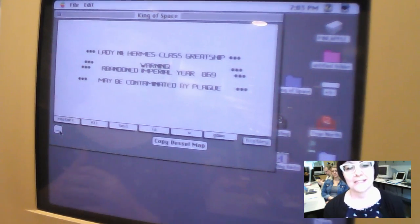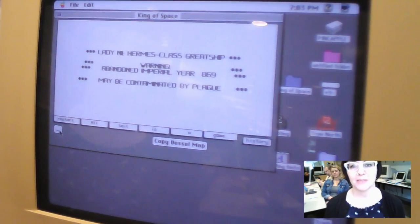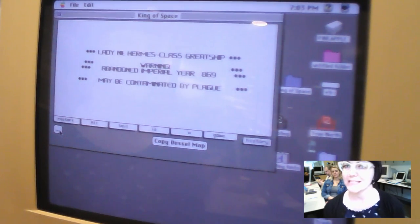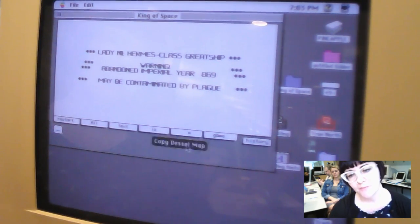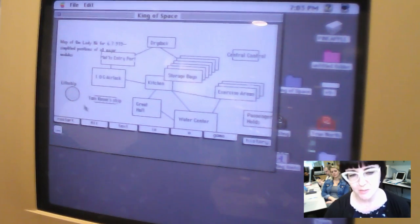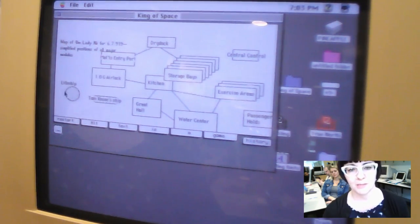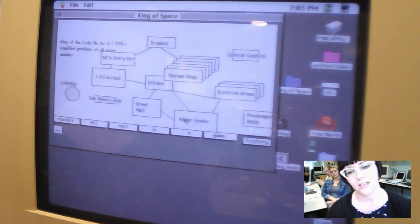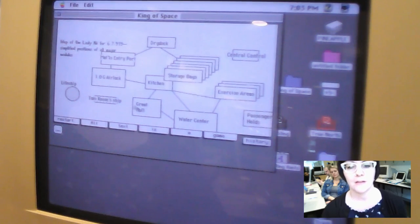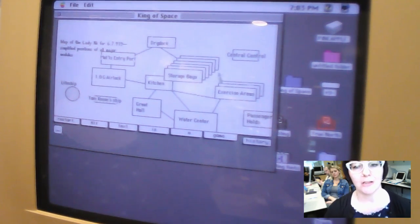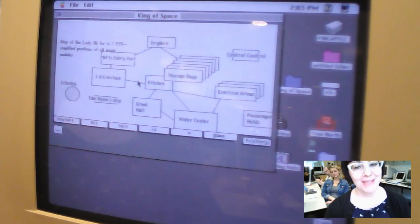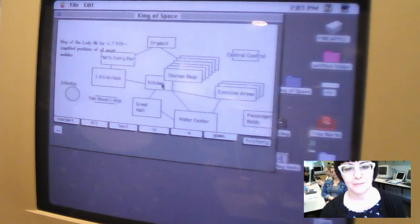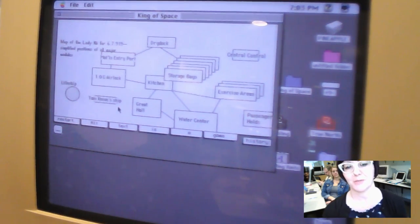And it's Lady Knee, Hermes class great ship. You get a warning that it's been abandoned because it may be contaminated by the plague. So there's this really neat vessel map here. And you see Tamros's ship, you see the life ship, which is much smaller. And then all of these areas here are connected. They're the main ship, the great ship. I did ask if you could go to all of these places. You can't go to all of them, but you can go to a lot of them. And there's the kitchen in the very middle. That's where you make the sandwiches.